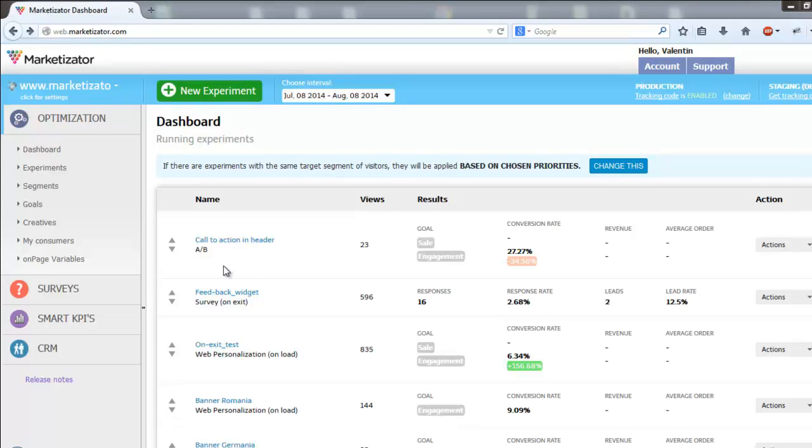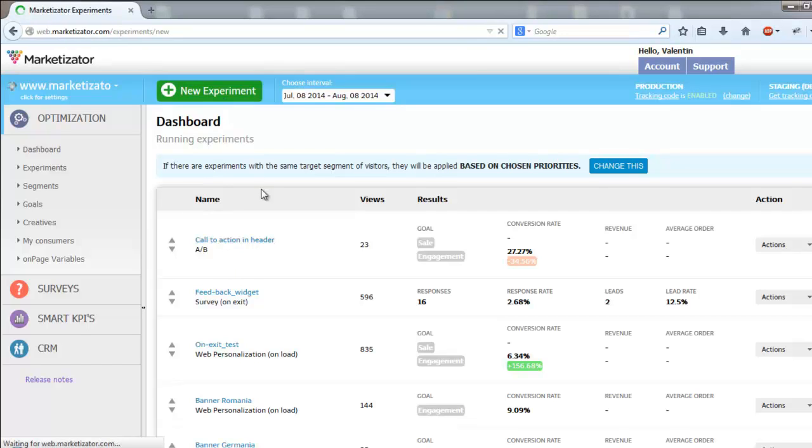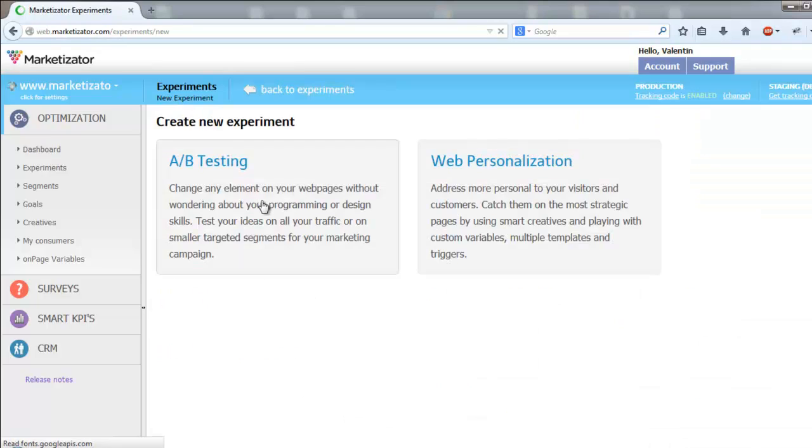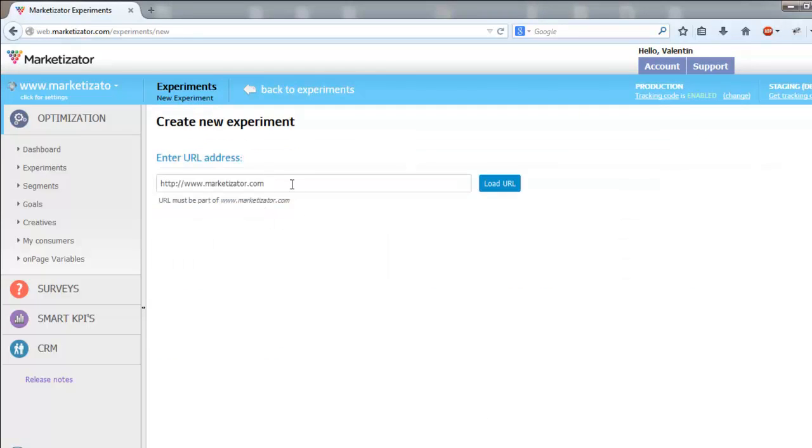Creating an AB test using Marketisator is really easy. Just log into the dashboard and click on new experiment. Select AB testing, enter the base URL on which you want to run the AB test, then click on load URL.